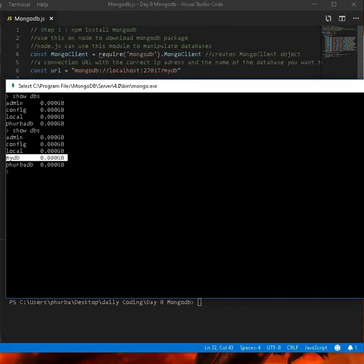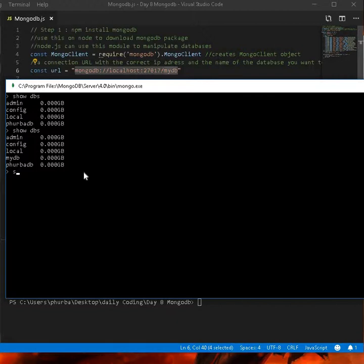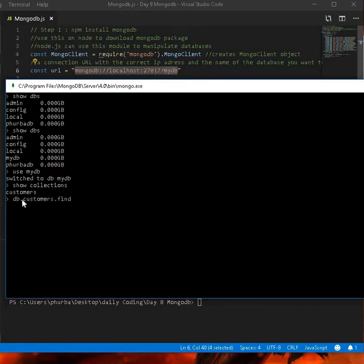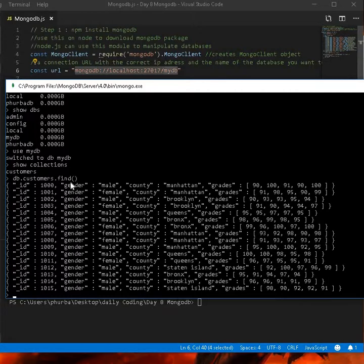I can see my database has been created. I'll run 'use mydb' to switch into it, then 'show collections' — the collection I created was customers. Running db.customers.find() will print out all the data inside the customer collection.